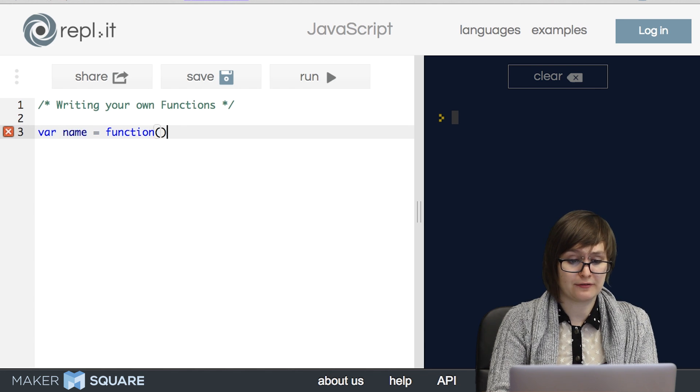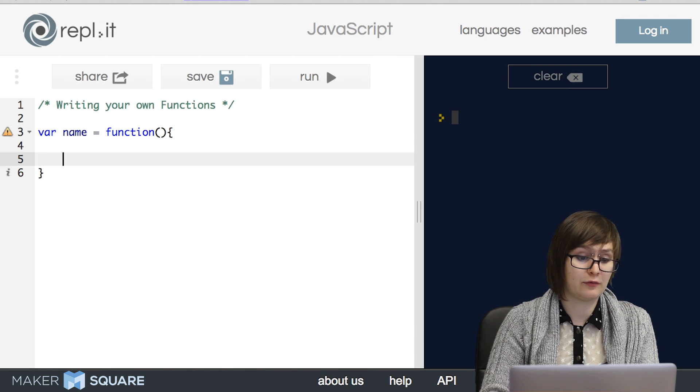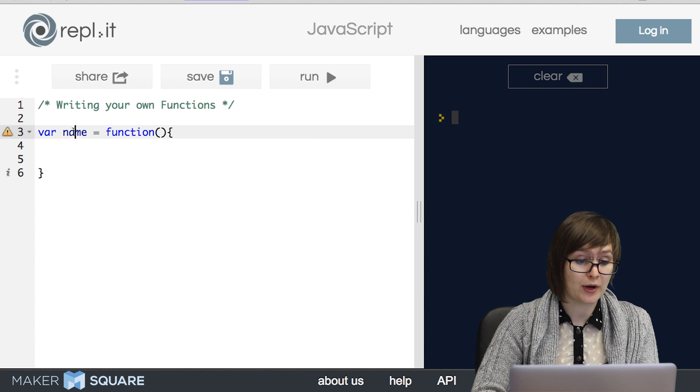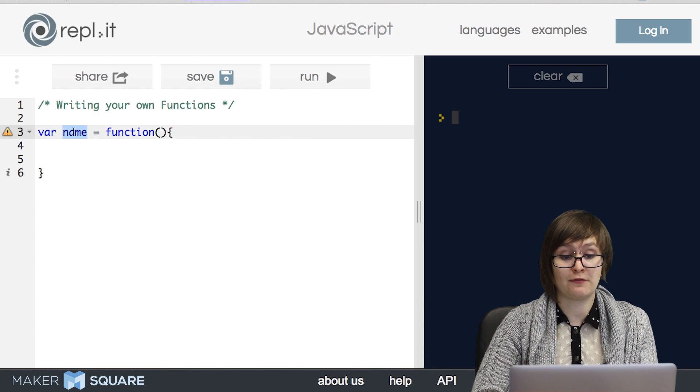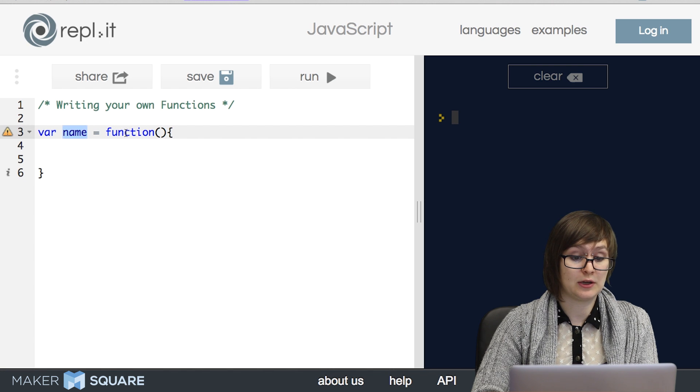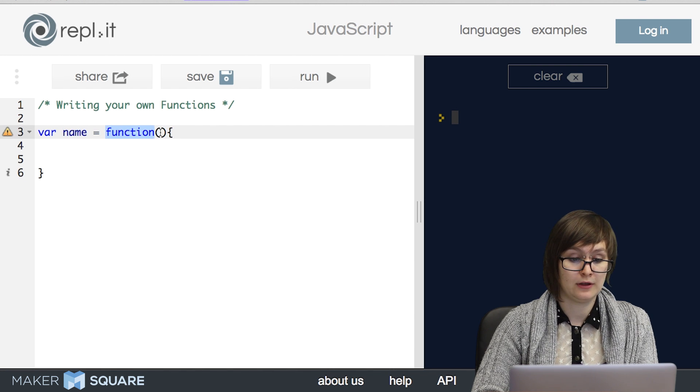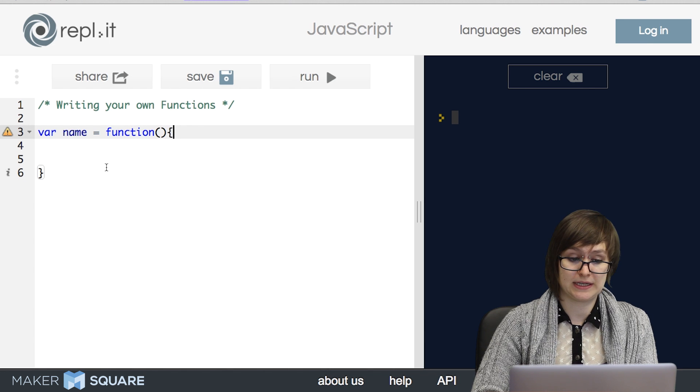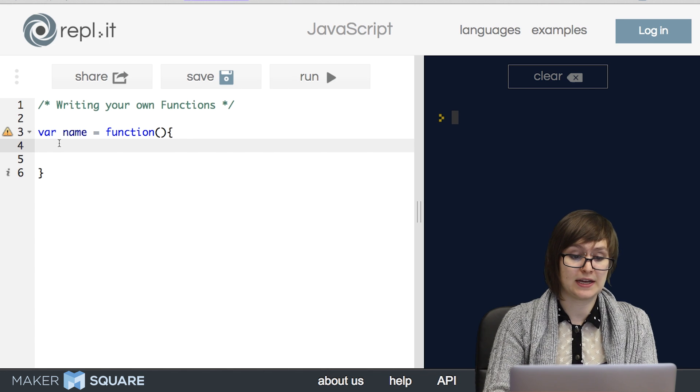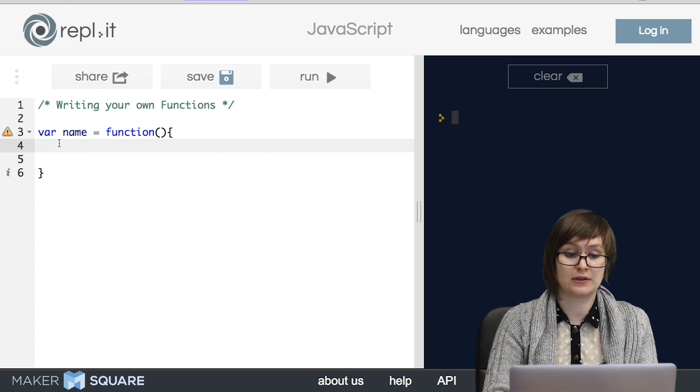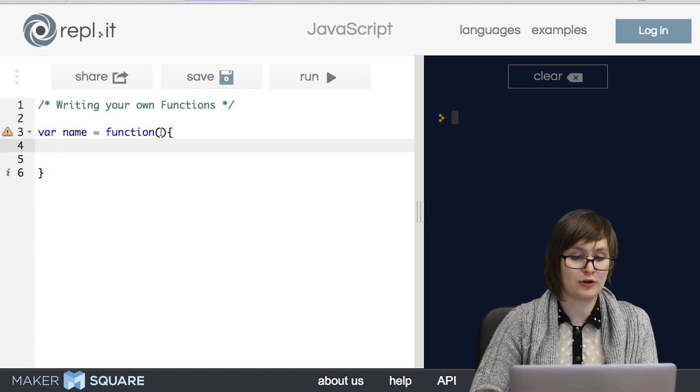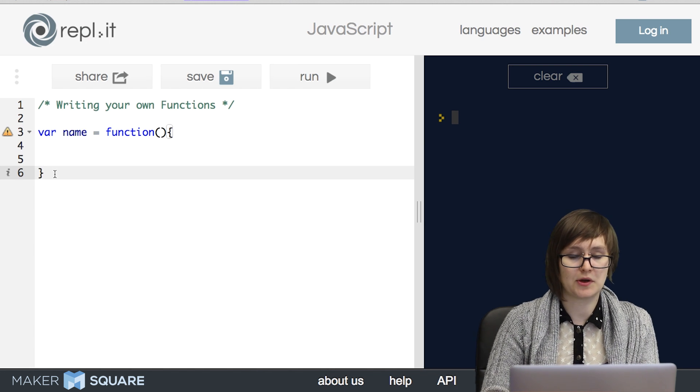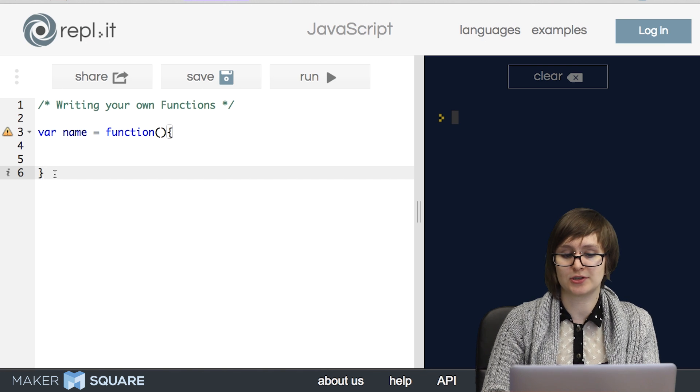We go ahead and declare a variable, not unlike if we were just declaring a string or a boolean. So right here will be the name of our function. And then on the other side of the equal sign, we use the keyword function, followed by a set of parentheses, followed by a set of curly braces. Inside here will be all of the logic that we need for our function. And inside the parentheses will be all the arguments.